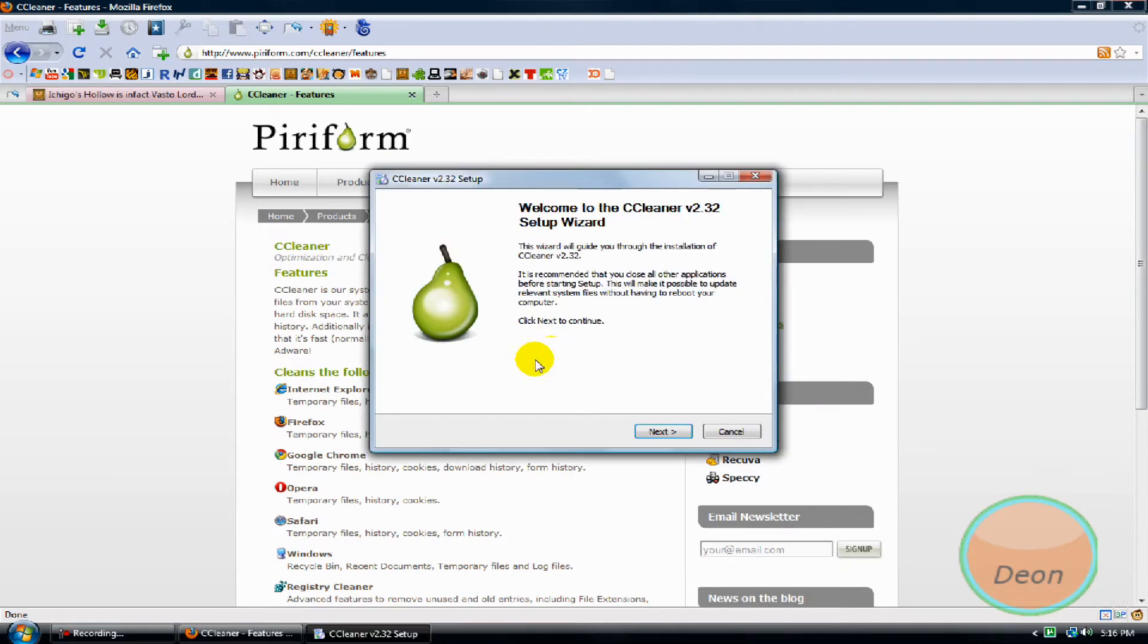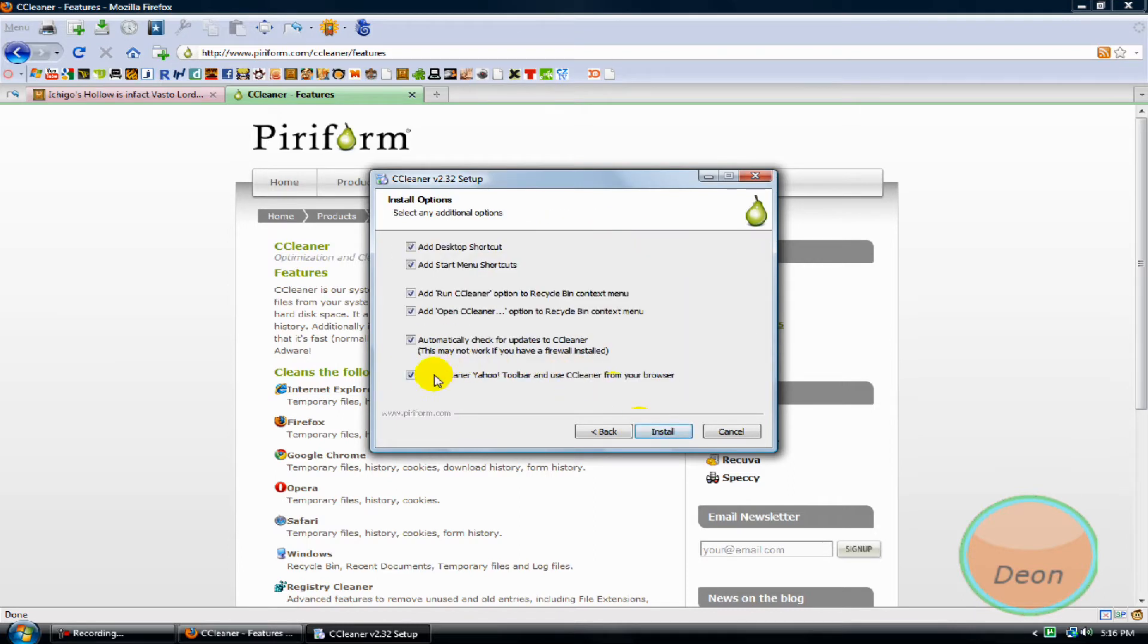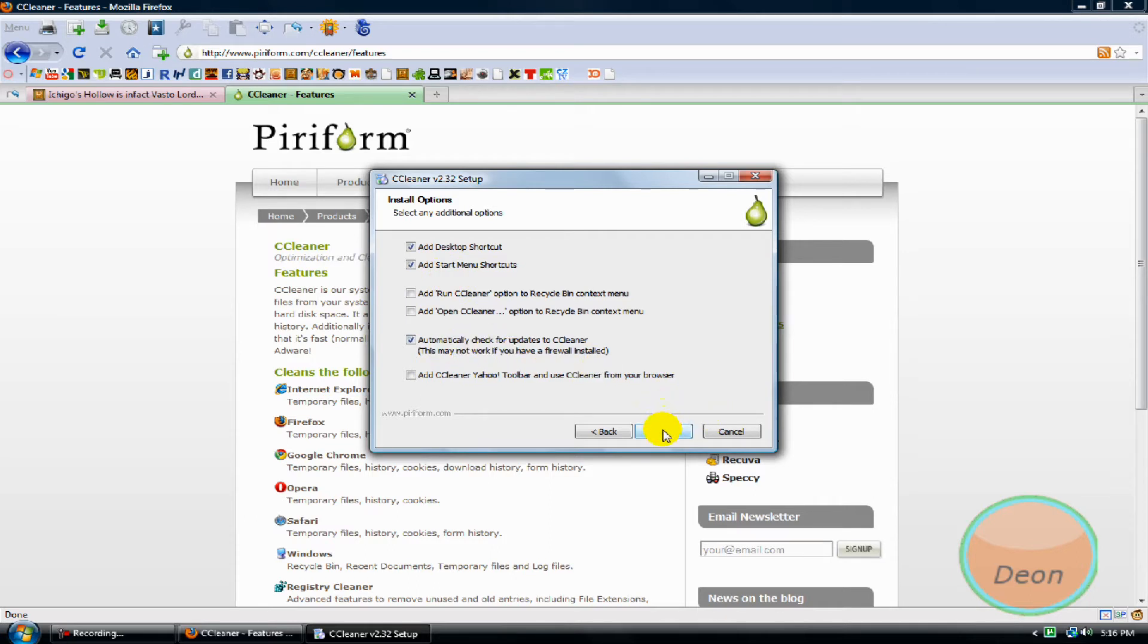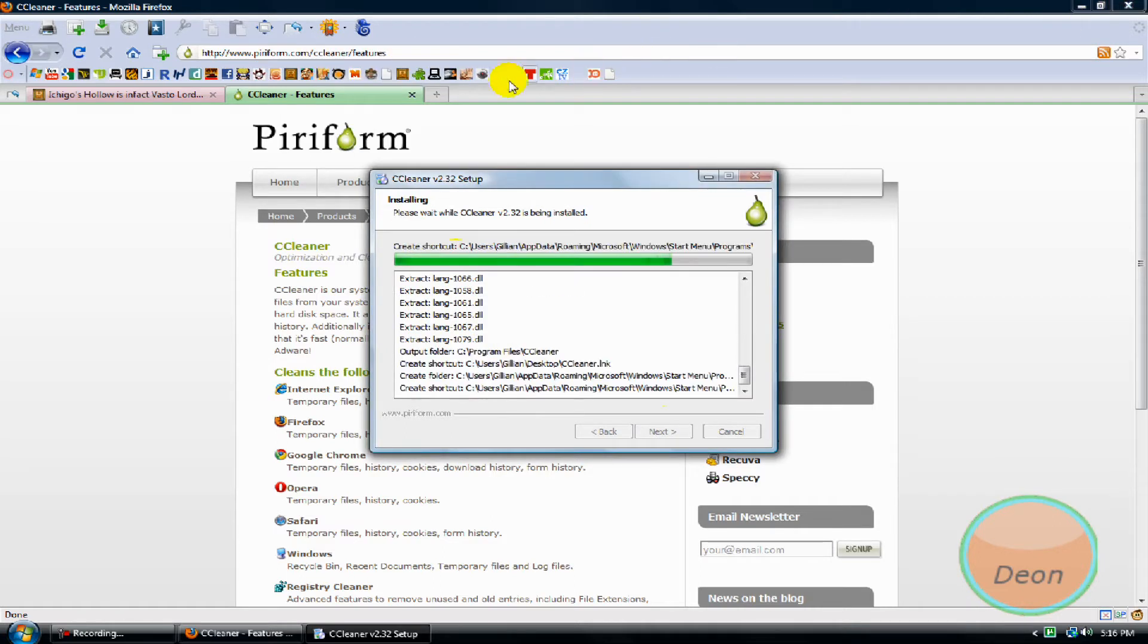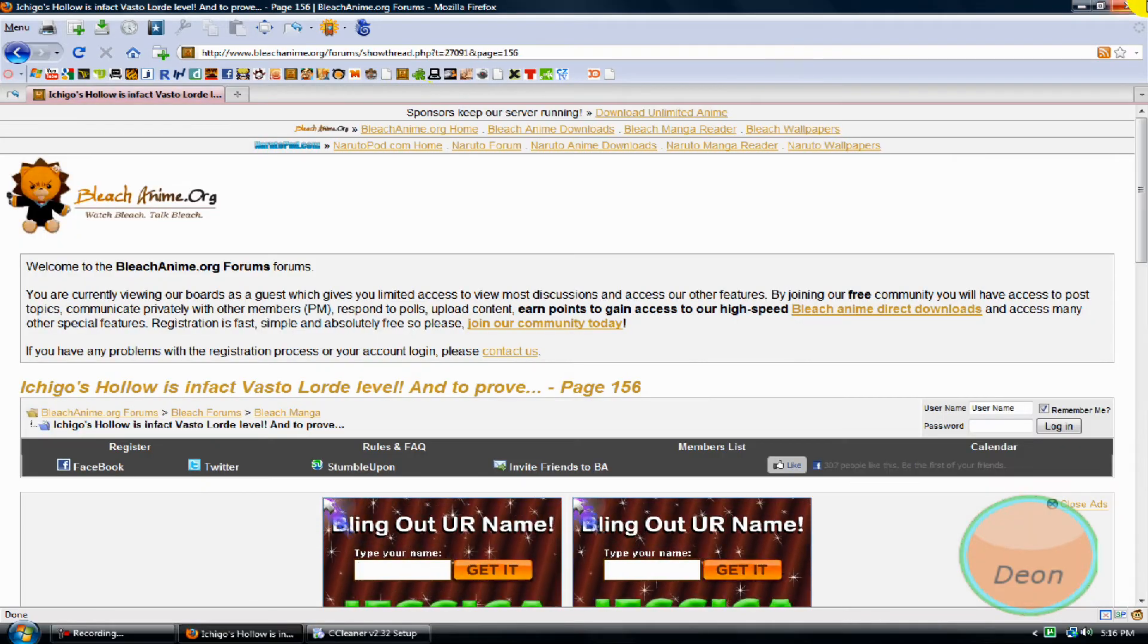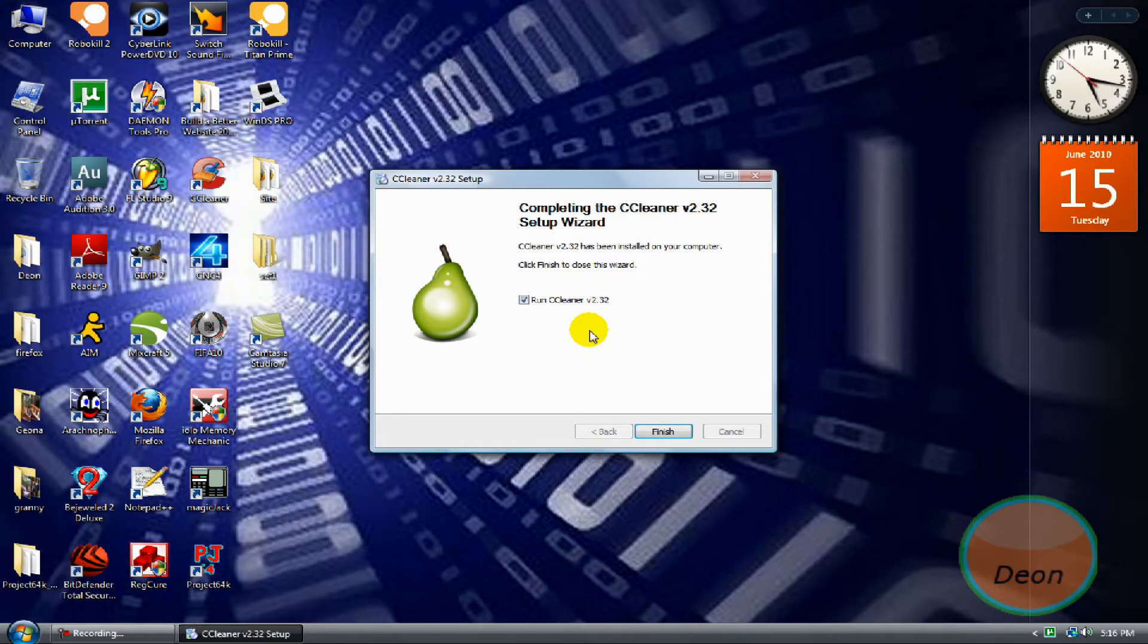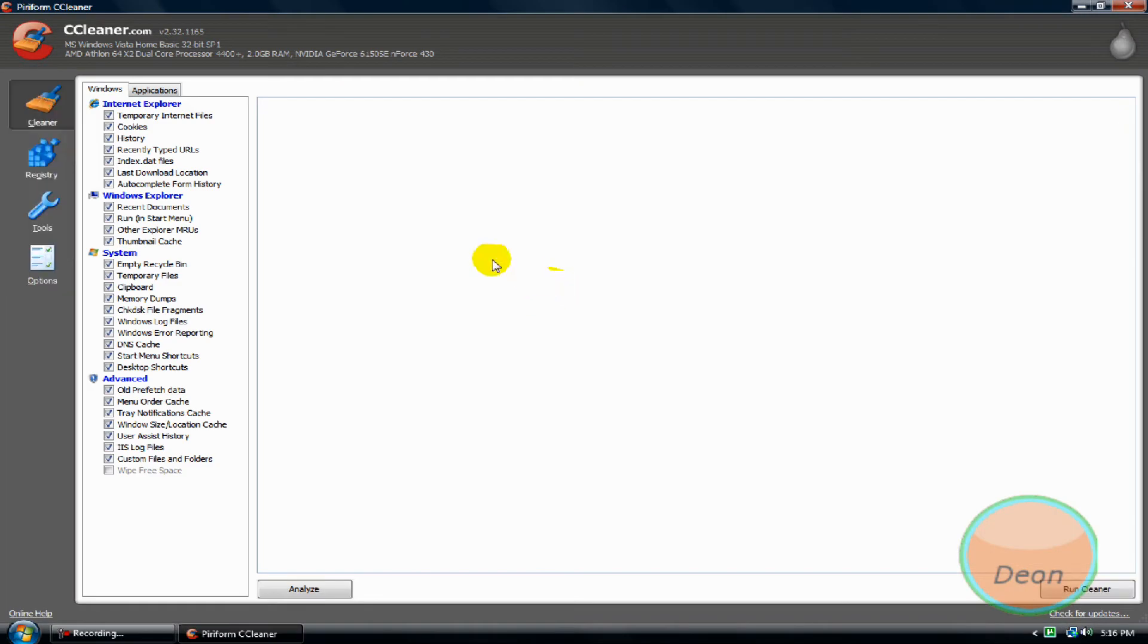English, next. I agree, next. Uncheck this, uncheck this, and uncheck this. Leave 'Add desktop shortcut', 'Add start menu', and 'Automatically check for updates to CCleaner', then click install. No exit Mozilla Firefox. Finish. All right.